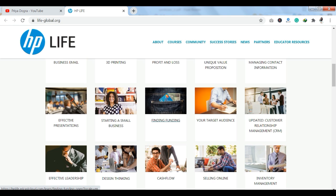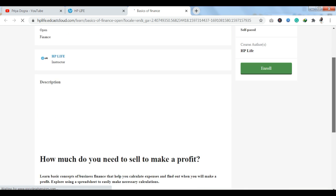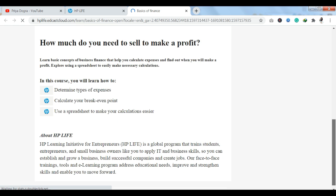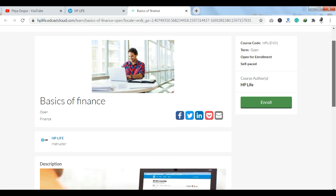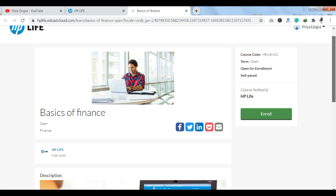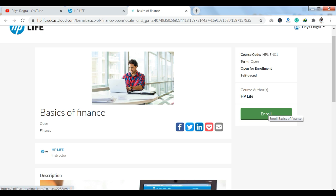The course I am choosing here is 'Basics of Finance.' I'll click on it and we'll see how we can enroll. You can view the course description and check the curriculum. It is a self-paced course. You can see the Enroll button here — as soon as you click Enroll, the course curriculum will open up.